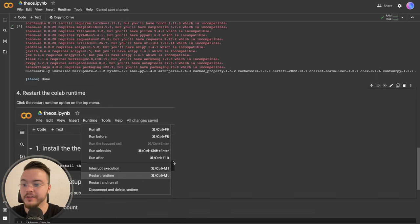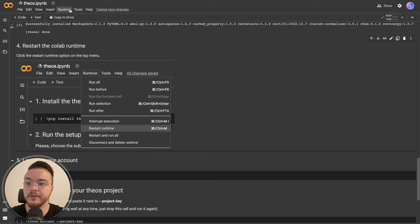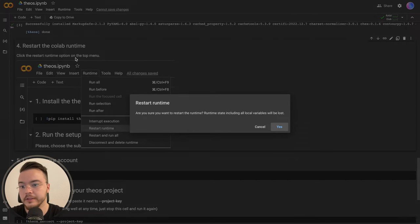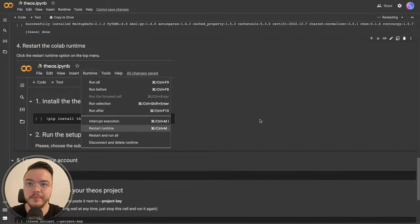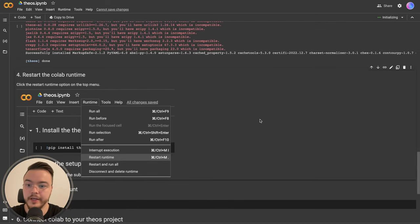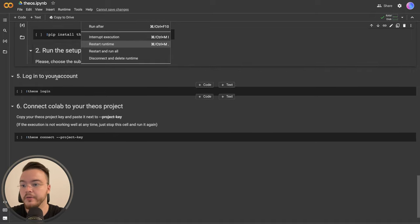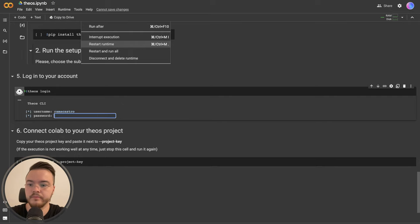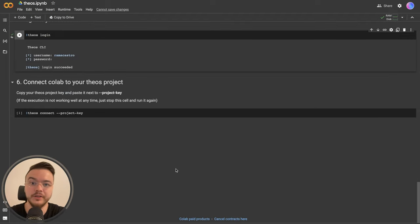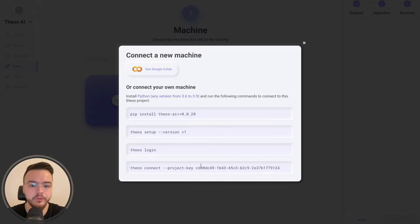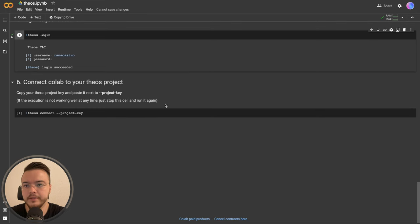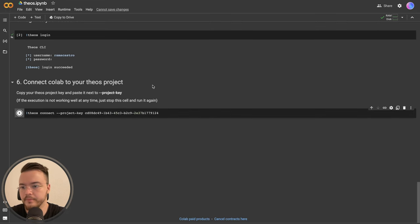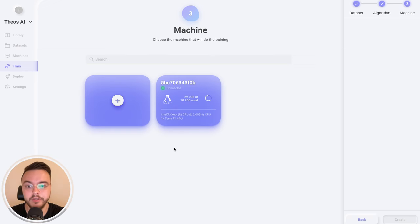Now go to Runtime and click 'Restart runtime' — this is a very important step because the runtime needs to reinitialize to load the dependencies we installed. After restarting, log into TOCI with your username. The last step is to connect this Colab instance to TOCI: copy the project key from the platform and paste it into the notebook. We now have this machine connected to TOCI, so select it and click Create.